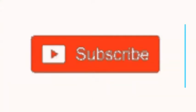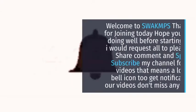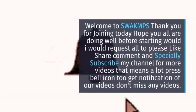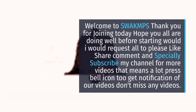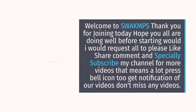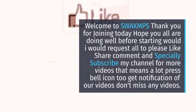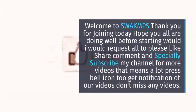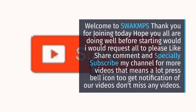Welcome to SWAKMPS. Thank you for joining today. Hope you all are doing well. Before starting, I would request all to please like, share, comment, and specially subscribe to my channel for more videos. That means a lot. Press the bell icon to get notifications of our videos. Don't miss any videos.